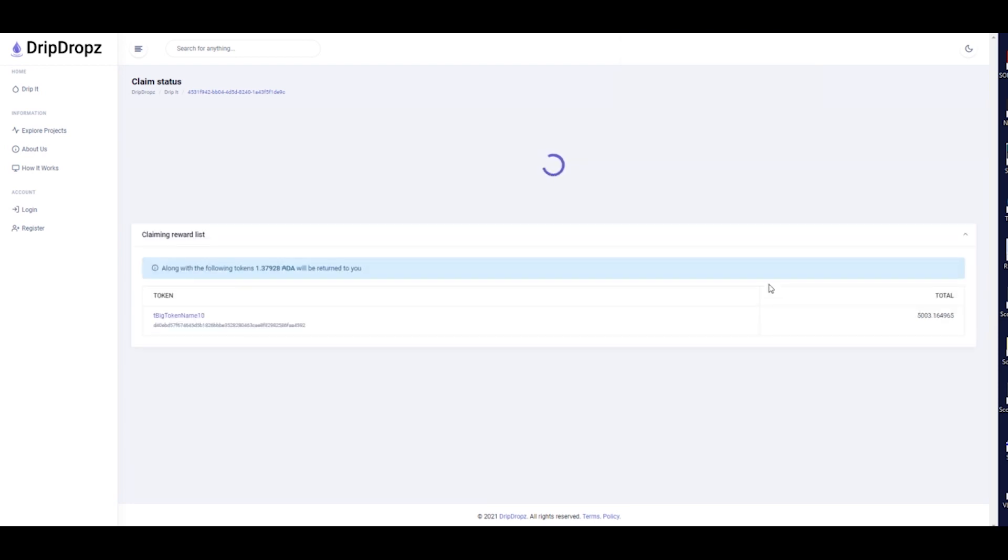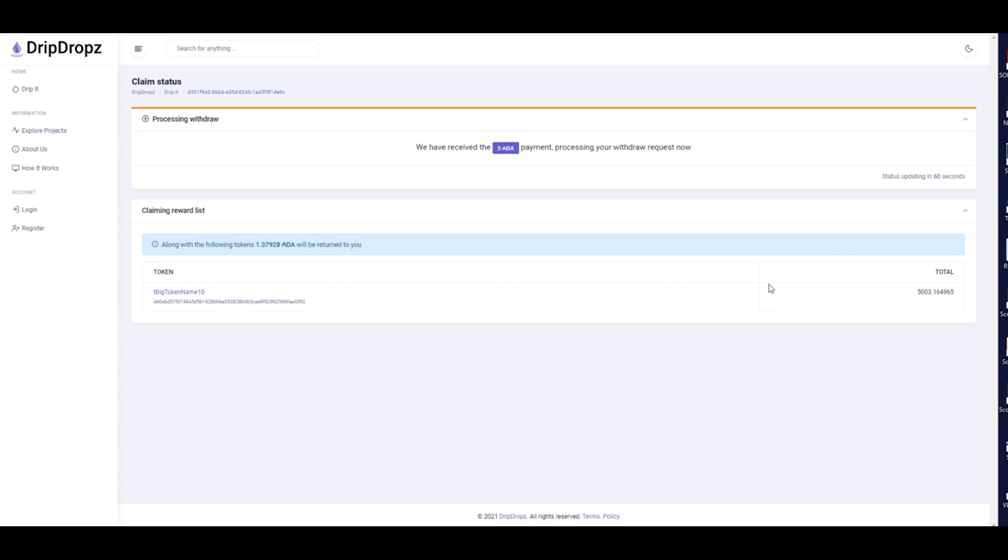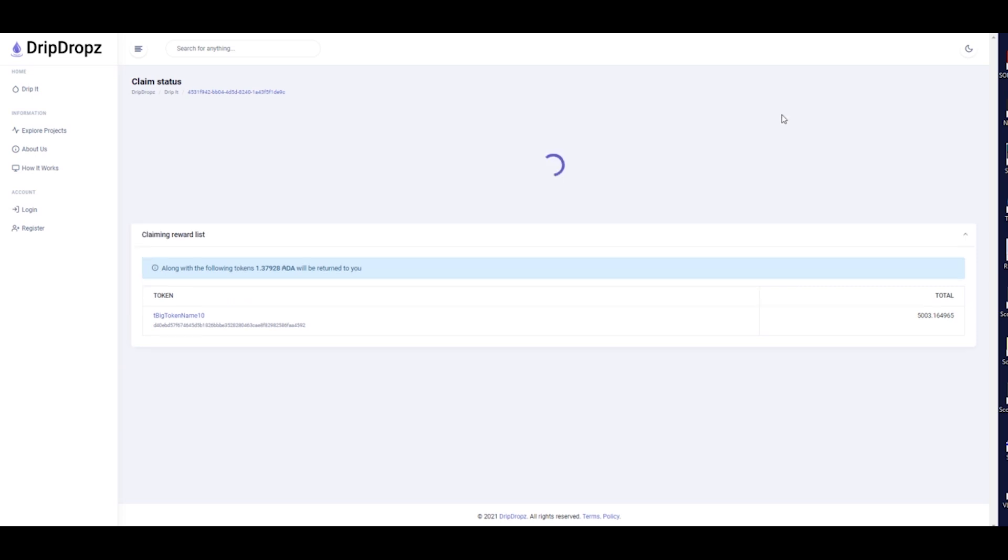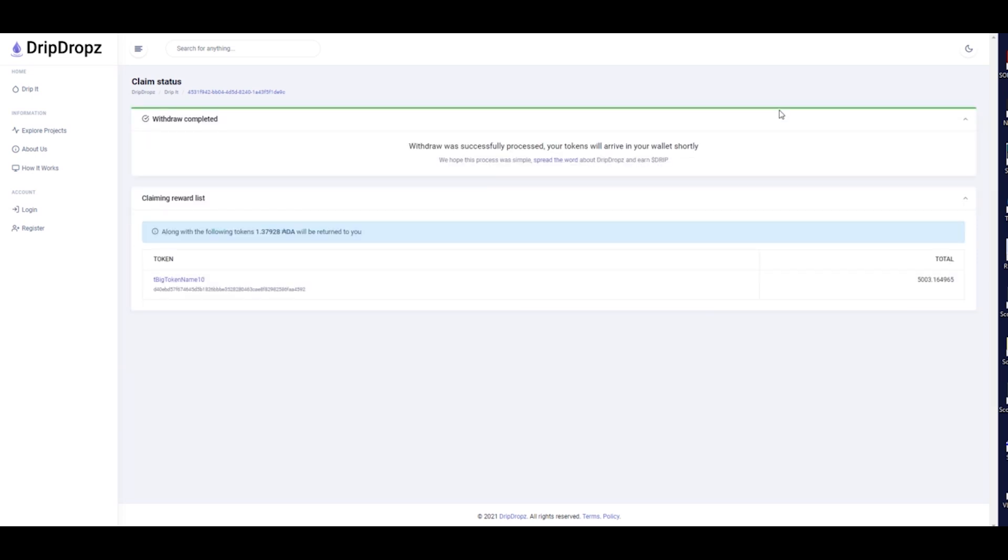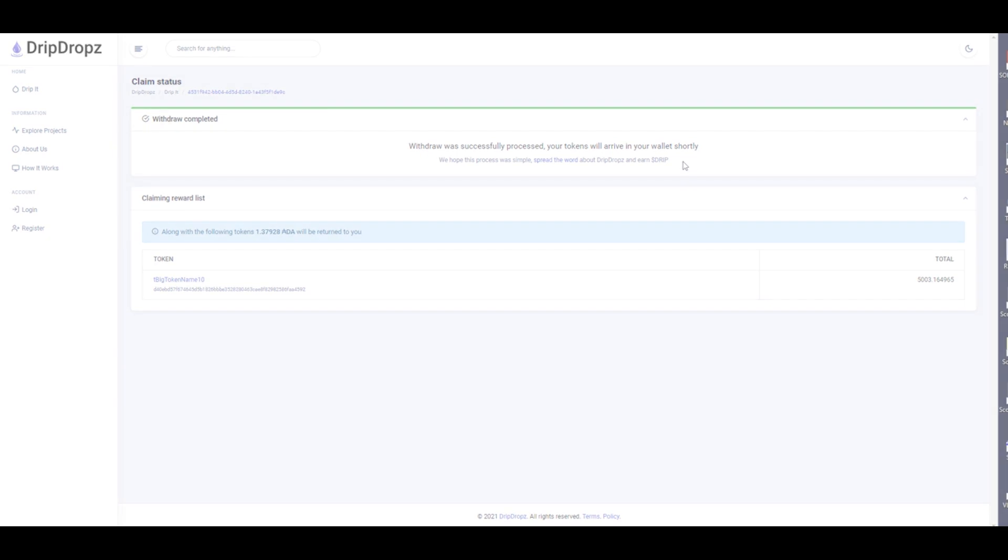Congratulations on your first Drip Drops withdrawal and thank you for using the platform. For questions or to receive development updates, please reach out to contact at dripdrops.io. Give us a follow on Twitter or join our Discord or Telegram. Thanks again for your support.